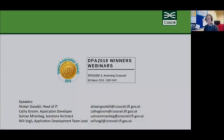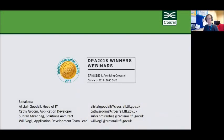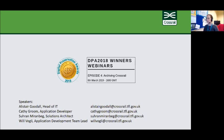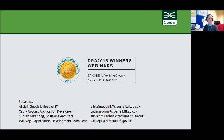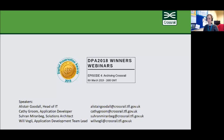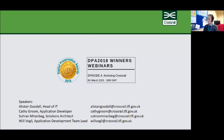Hello everybody and welcome to the fourth in our series of Digital Preservation Awards Winners webinars. My name is Sarah Middleton and I'm the Head of Communications and Advocacy for the Digital Preservation Coalition. I'm very happy to introduce this session now.